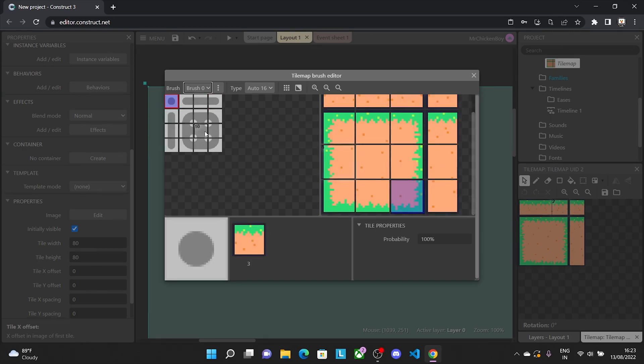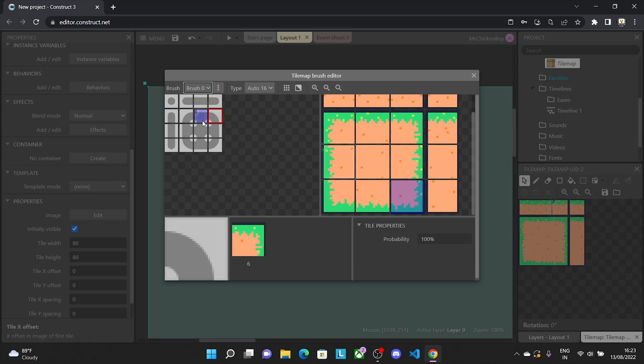So now that I have assigned the tiles for each value, as you can see, if I press the presets, we have these tiles right here.